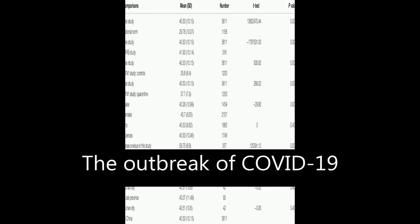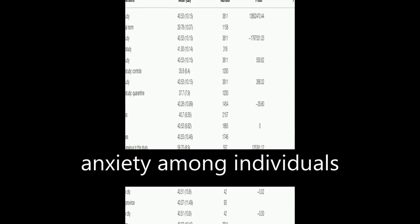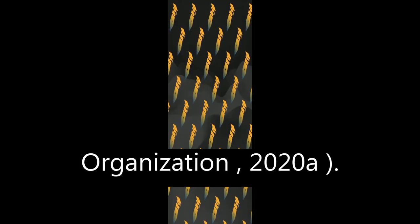The outbreak of COVID-19 has caused widespread panic and increased anxiety among individuals worldwide, according to the World Health Organization, 2020.